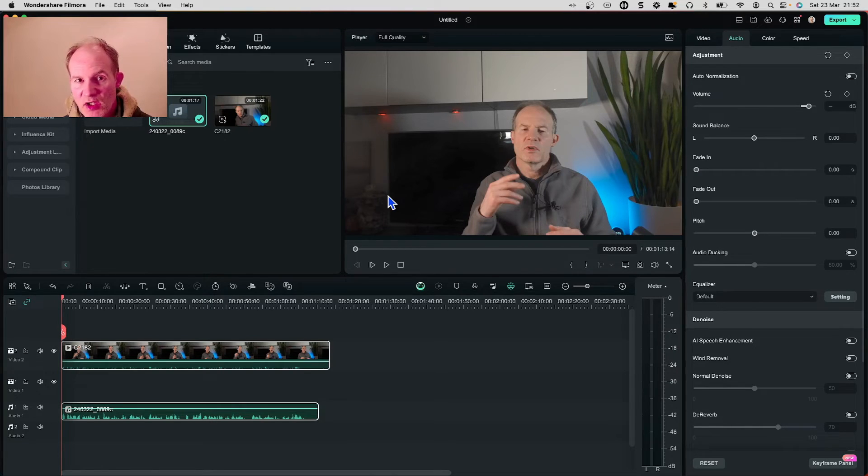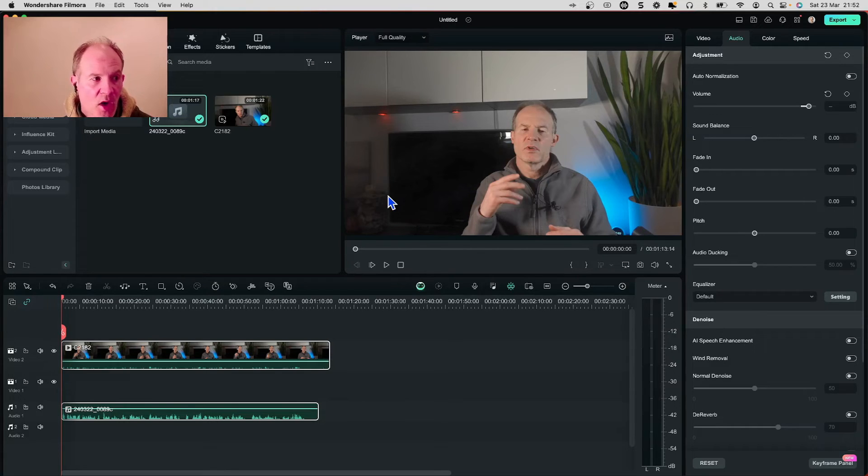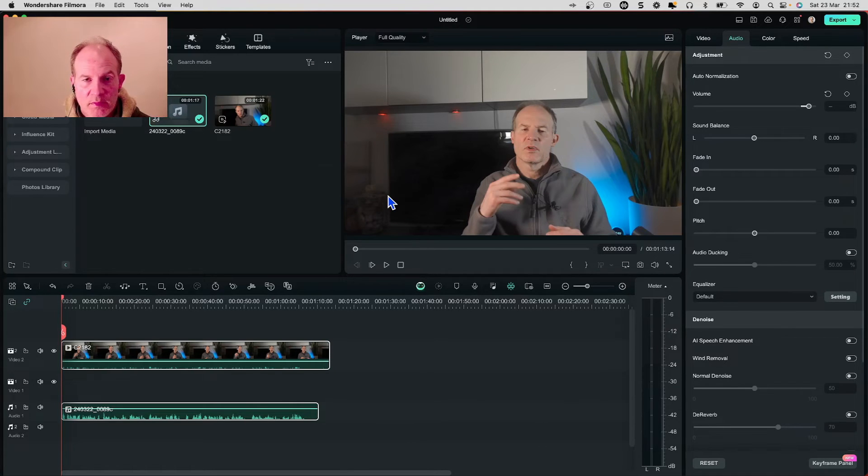Okay well that's pretty much it guys. That's a demonstration of how to do the auto synchronization audio with Wondershare Filmora.